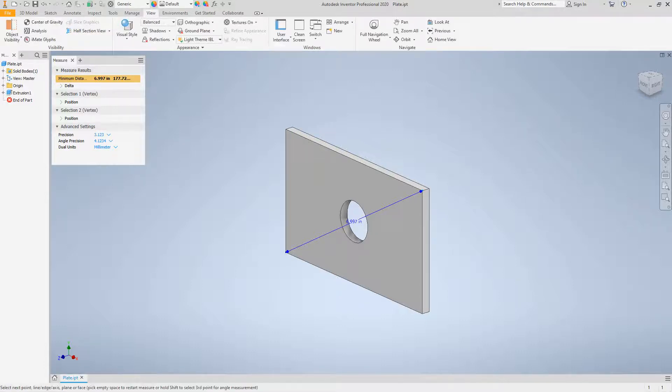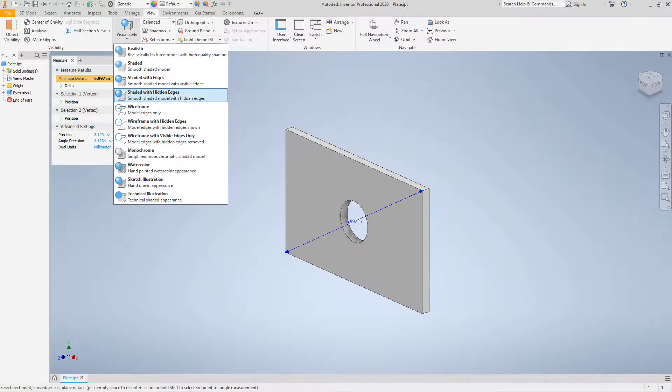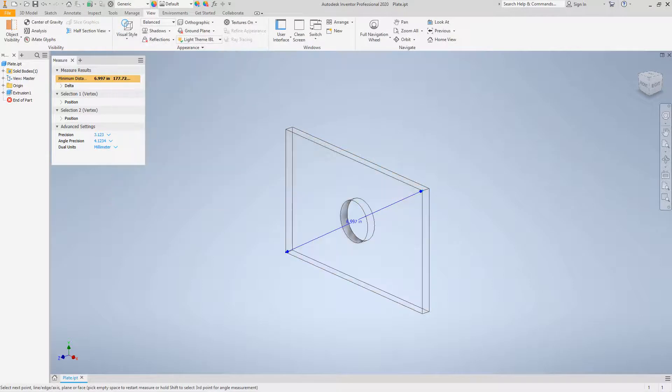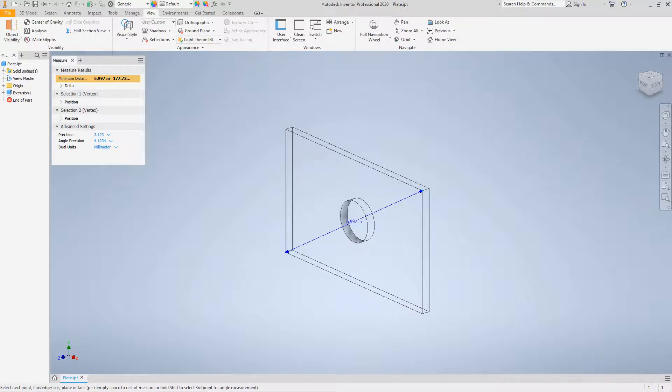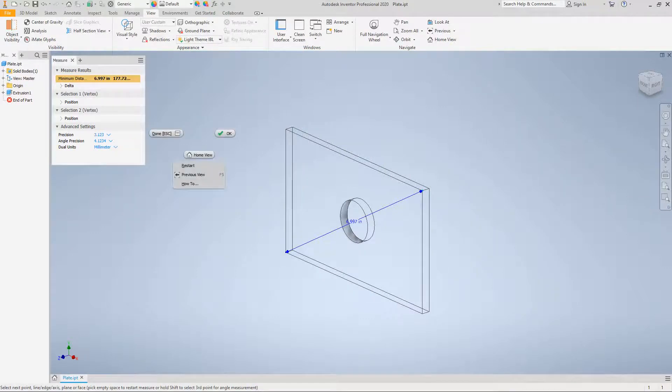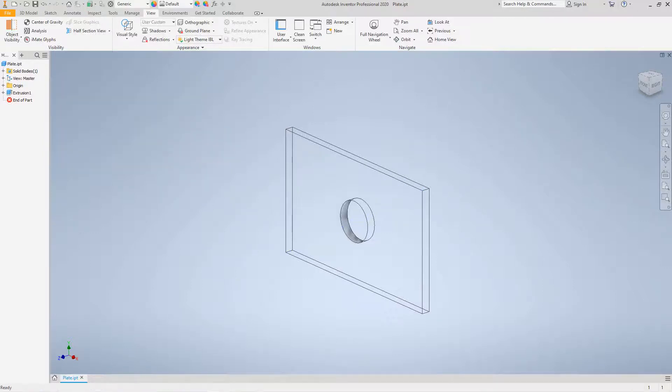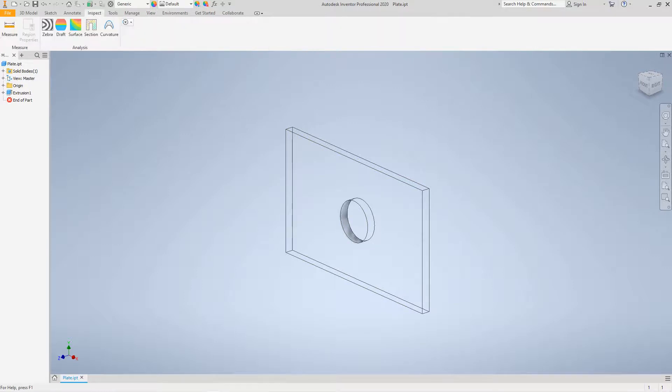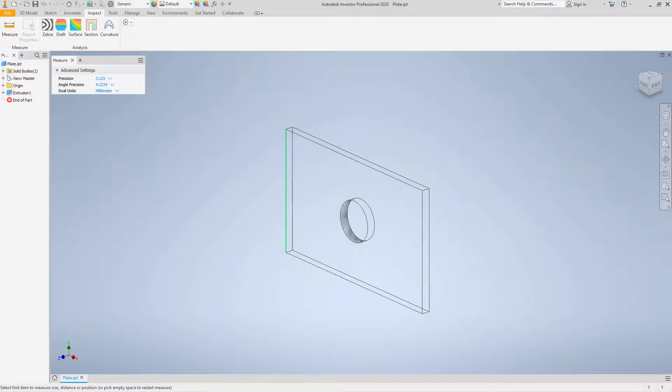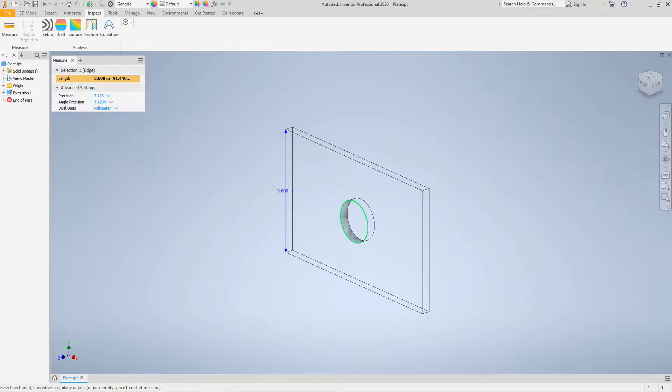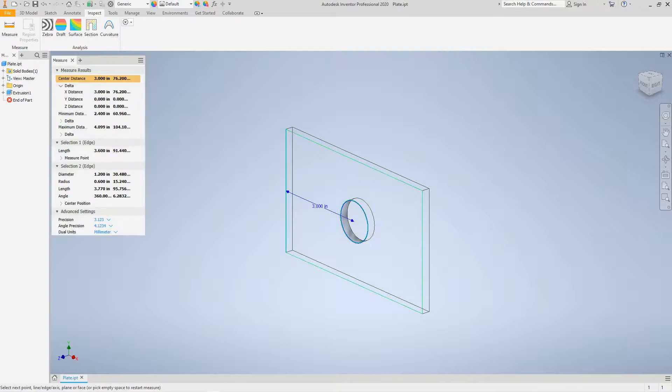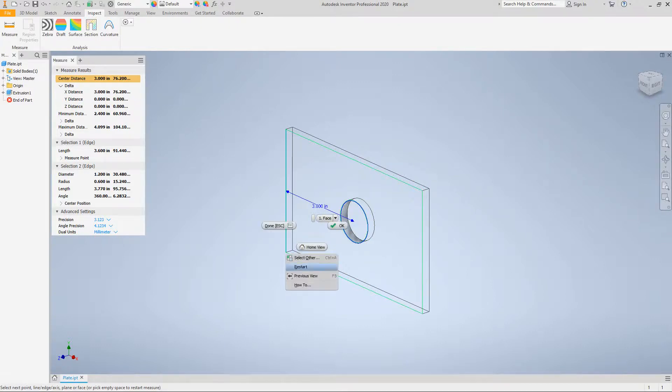Now let's go and look at View and visual style wireframe. Let's go back into the Measure on the Inspect tab. Let's measure from this space to here. And there's another dimension, that's the X-direction dimension which is three inches.